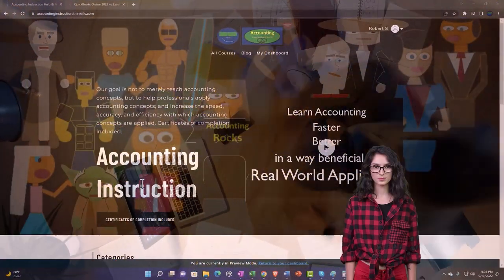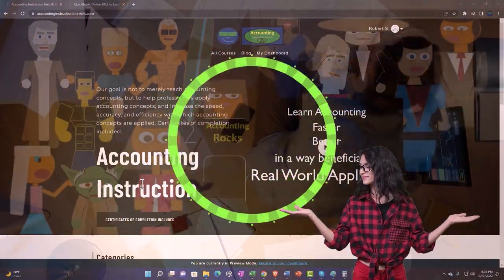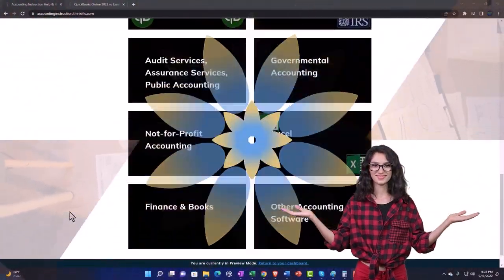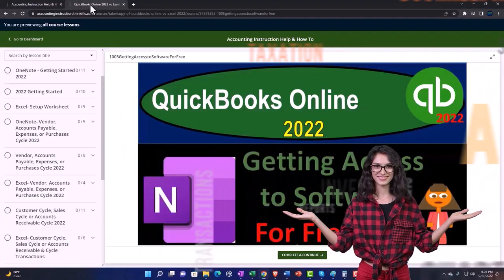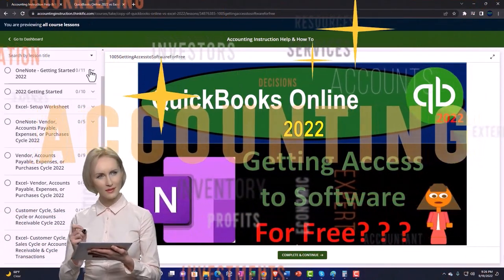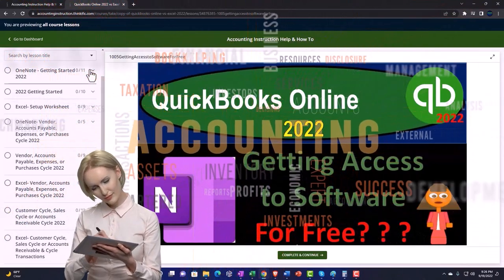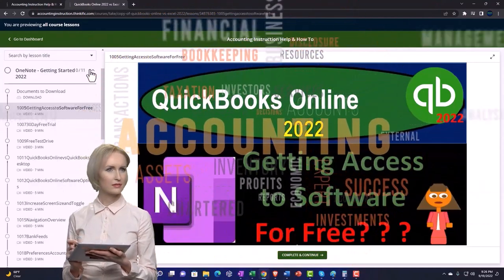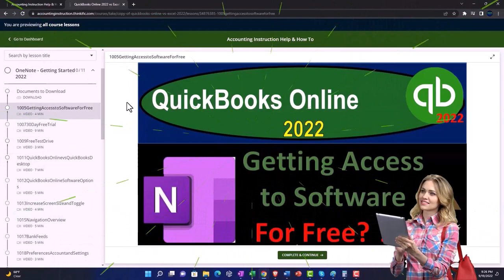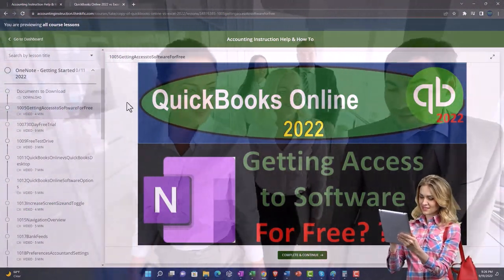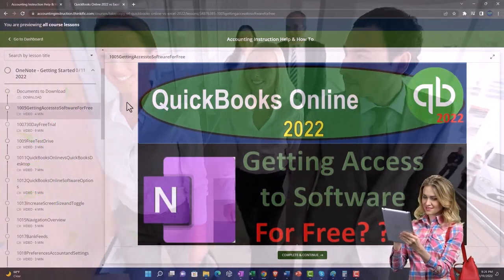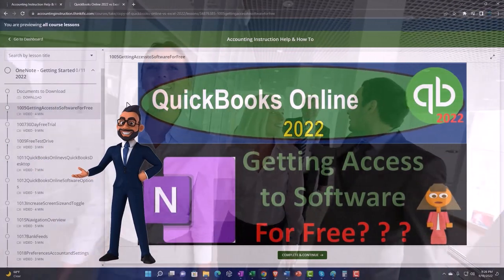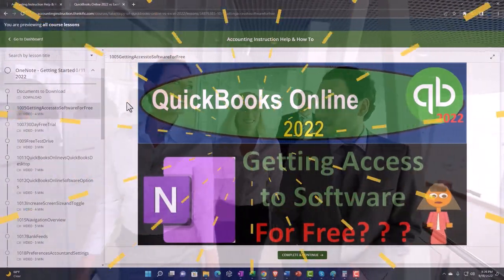Support accounting instruction by clicking the link below, giving you a free month membership to all of the content on our website, broken out by category, further broken out by course, each course then organized in a logical, reasonable fashion, making it much more easy to find what you need than can be done on a YouTube page. We also include added resources such as Excel practice problems, PDF files, and more like QuickBooks backup files when applicable. So once again, click the link below for a free month membership to our website and all the content on it.